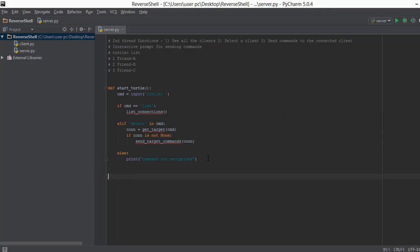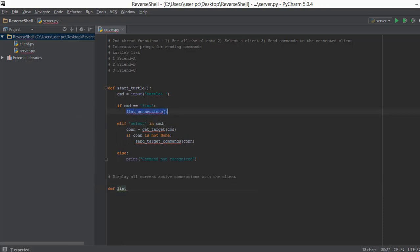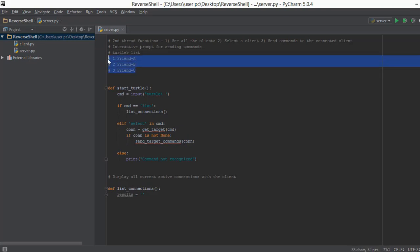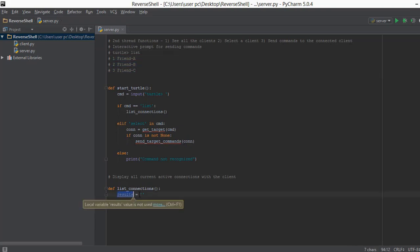The first thing we're going to do is write a comment that says 'display all current active connections with the client.' Then we create a function and name it `list_connections`. Inside this function, the first thing we do is create a variable called `results` and give it a value of an empty string. All of the output — the select ID, friend A, and so on — is going to be stored in this `results` variable, and after storing everything we'll just print it out.